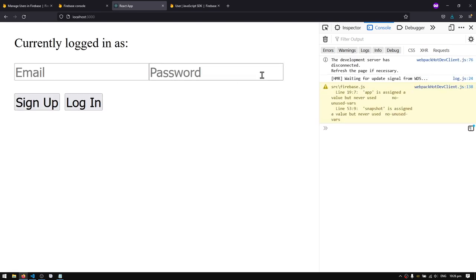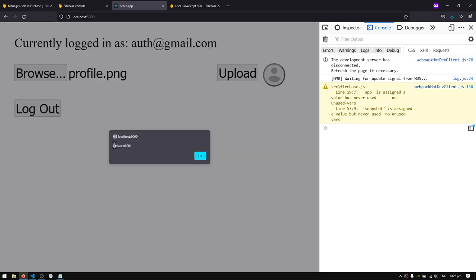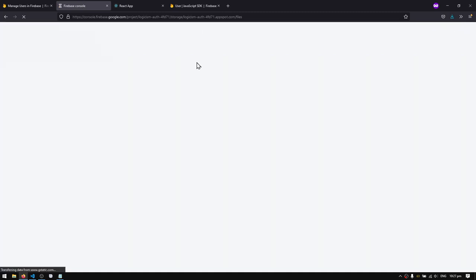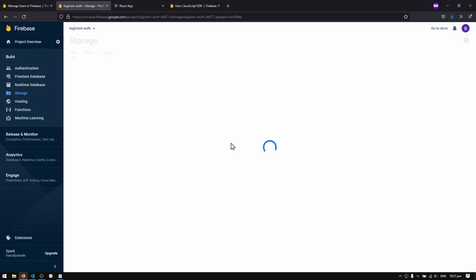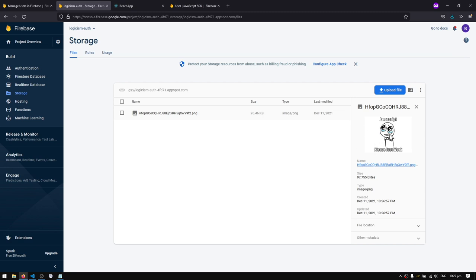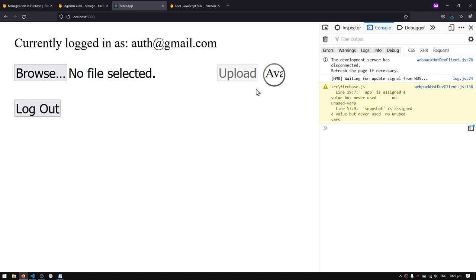Let's test it — I'll go to the Firebase console to confirm there are no files yet, then go back to the React app. I'll select a profile picture, hit upload, and it says 'uploaded file'. Refreshing the Firebase console storage section, after a moment I can see our file is indeed uploaded. But refreshing the React app still shows the default avatar — we need to fix that.